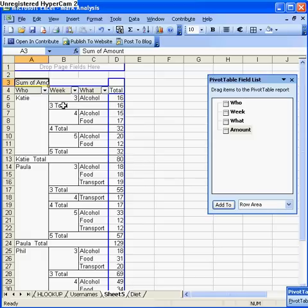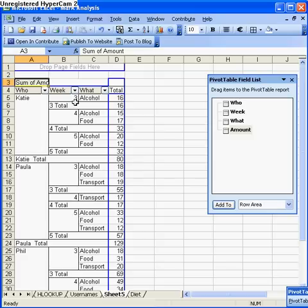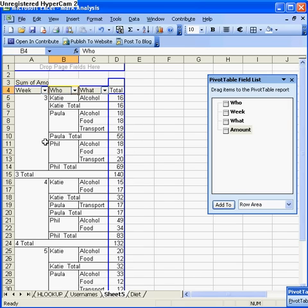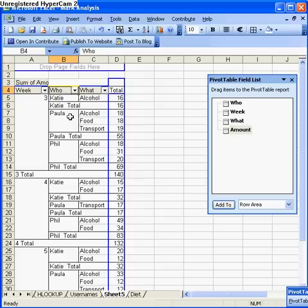If I don't want to see the data arranged by who has spent what in what week, and instead I want to see the weeks summarized, I click on the week data here and drag that over to the left. You can see now it's summarized by week 3. So in week 3, Katie spent 16 pounds on alcohol, Paula spent 55 pounds on all of these, and Phil spent 69 pounds on all of these. It's summarized now by week rather than by who.